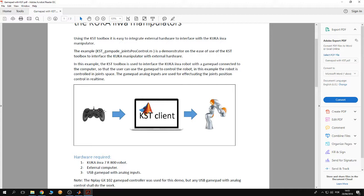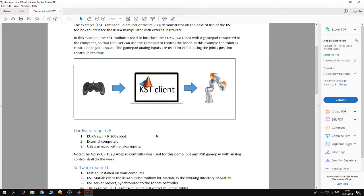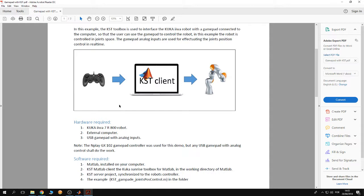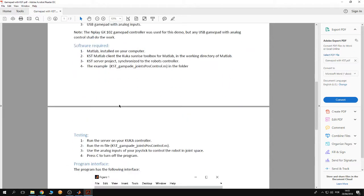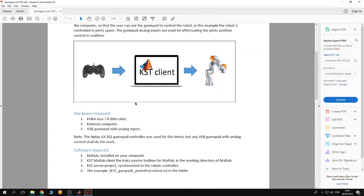you have to connect a gamepad to a computer. The computer implements MATLAB and is also provided with the KUKA Sunrise toolbox, and the computer is connected through Ethernet to the robot. The idea is you control